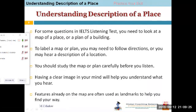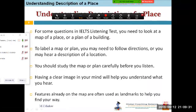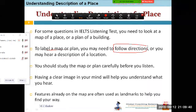Sometimes — and this is a very rare question, you don't get it all the time — you need to label a map or plan. In that you may need to follow the directions. There are two things: following the directions is one skill you need to learn, and the second thing is to figure out different landmarks which are available on the plan.